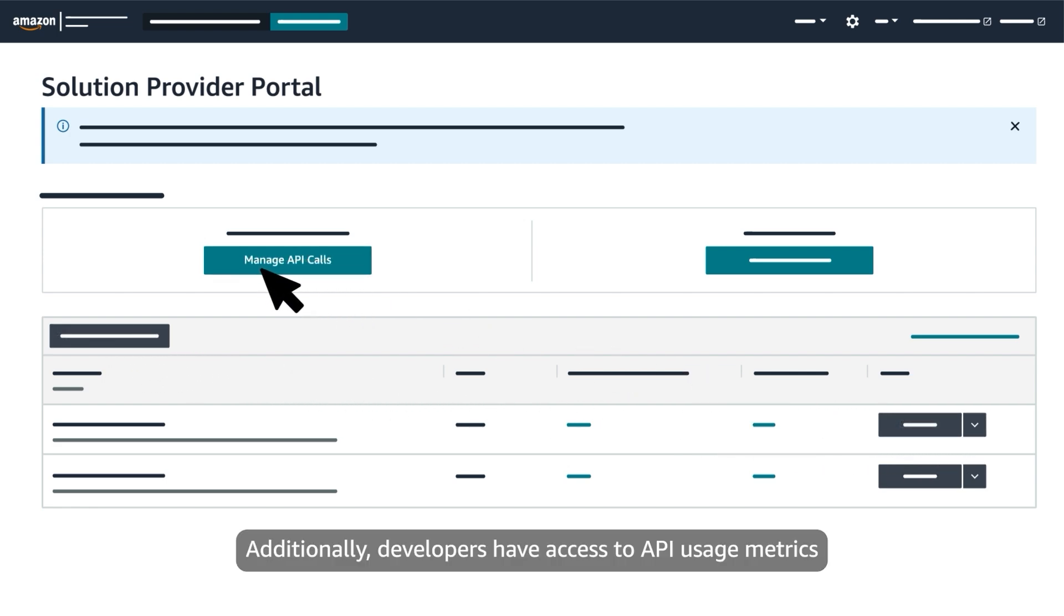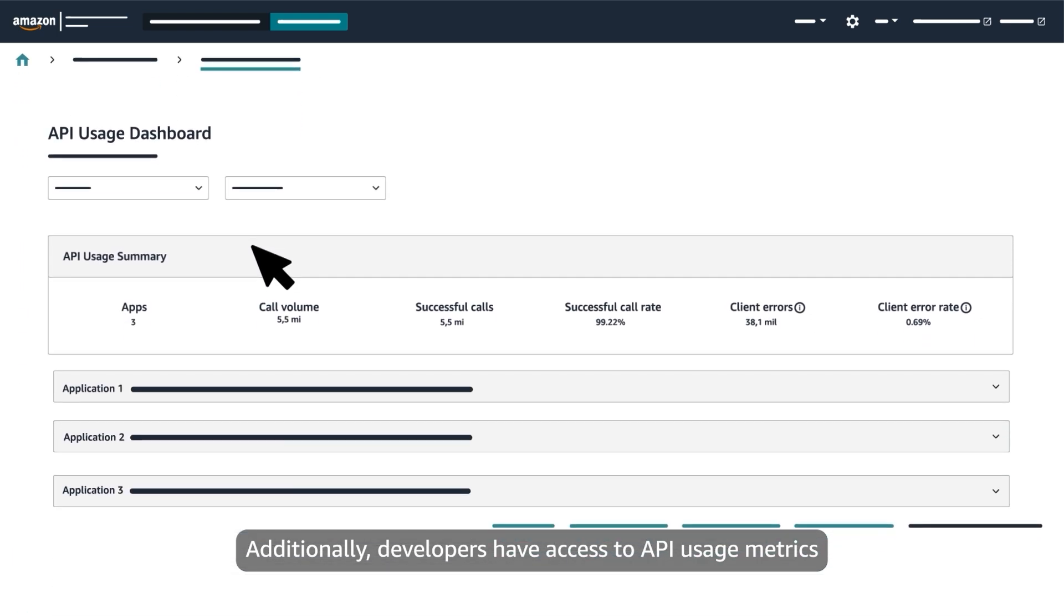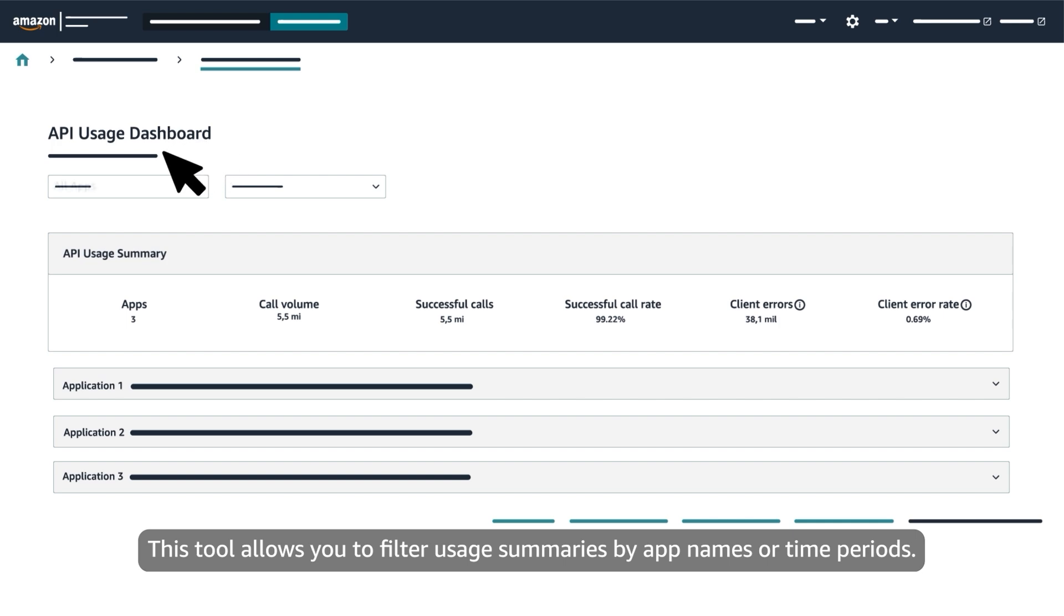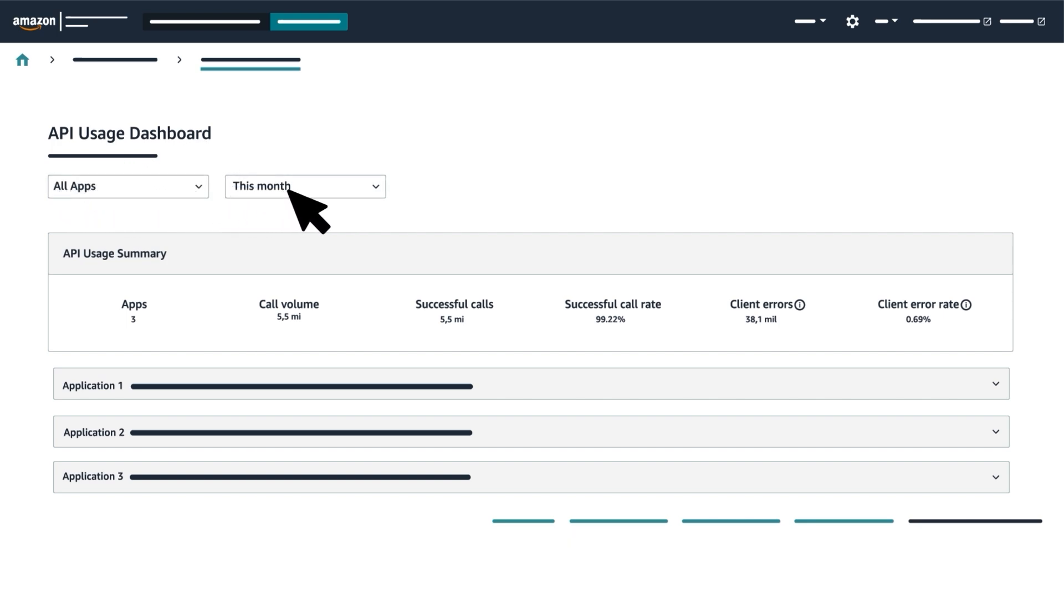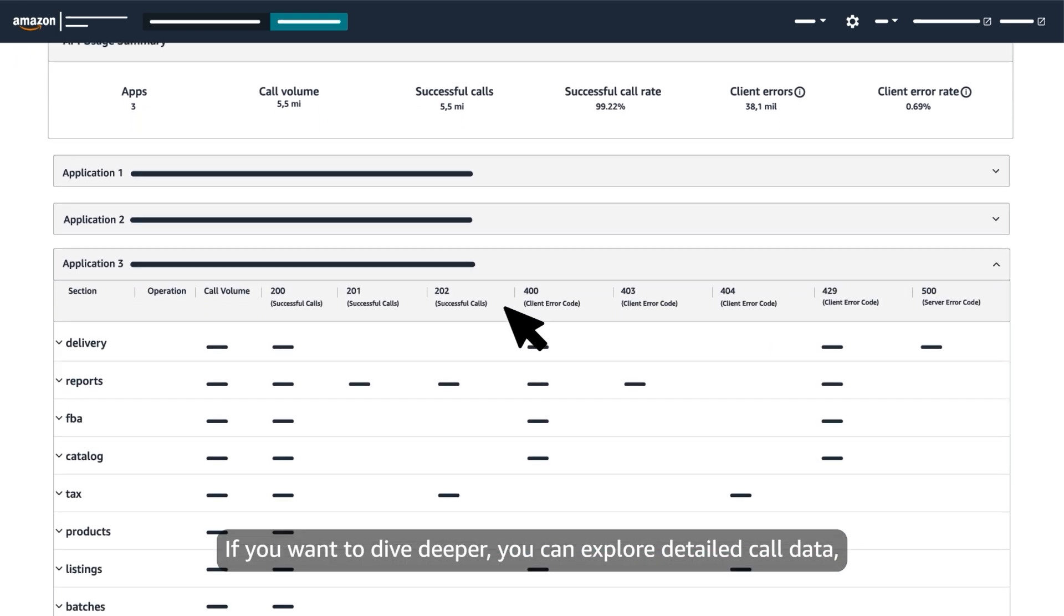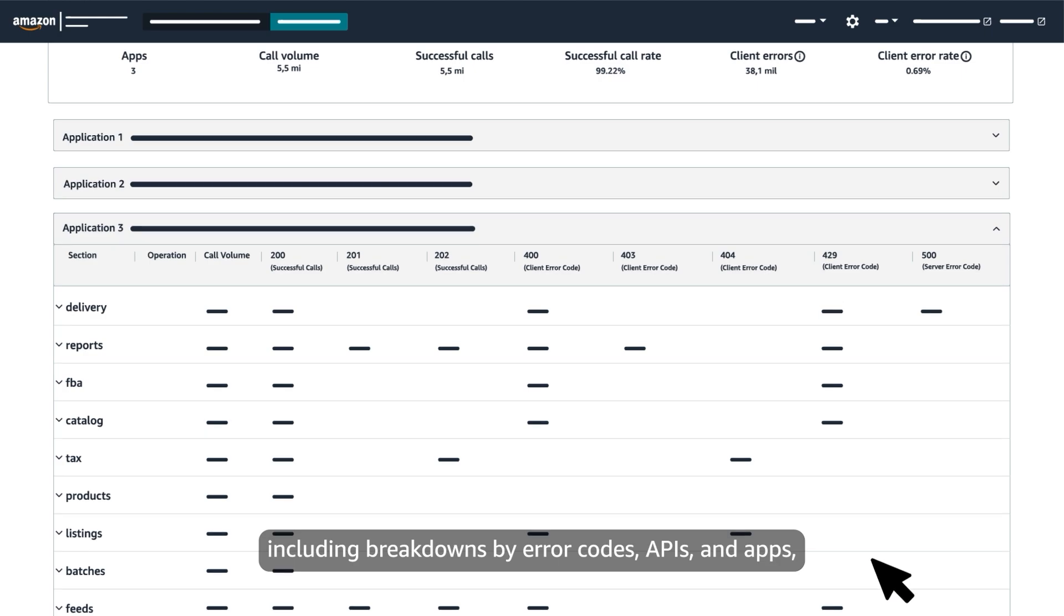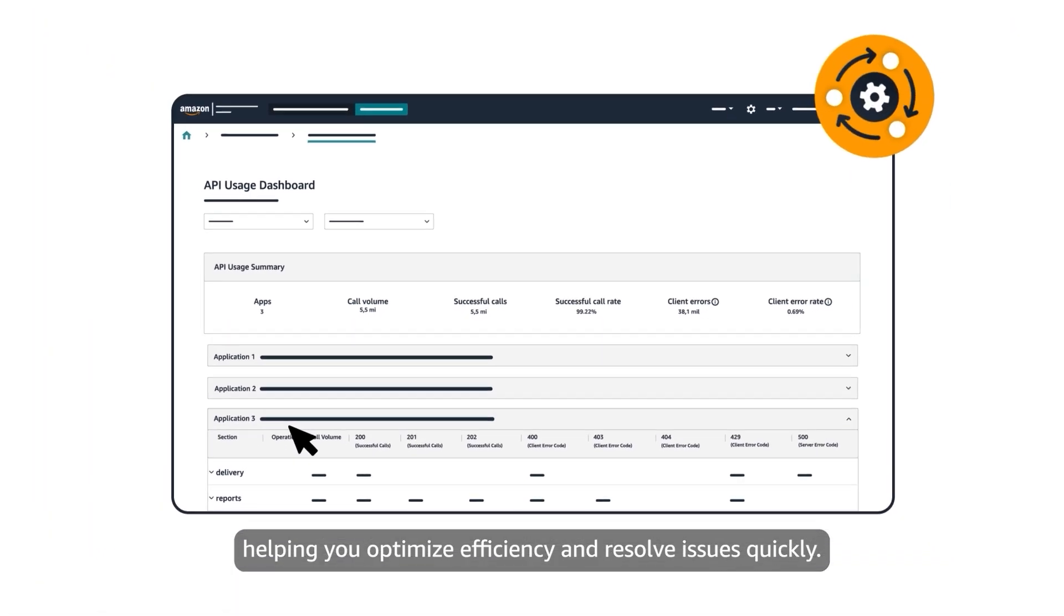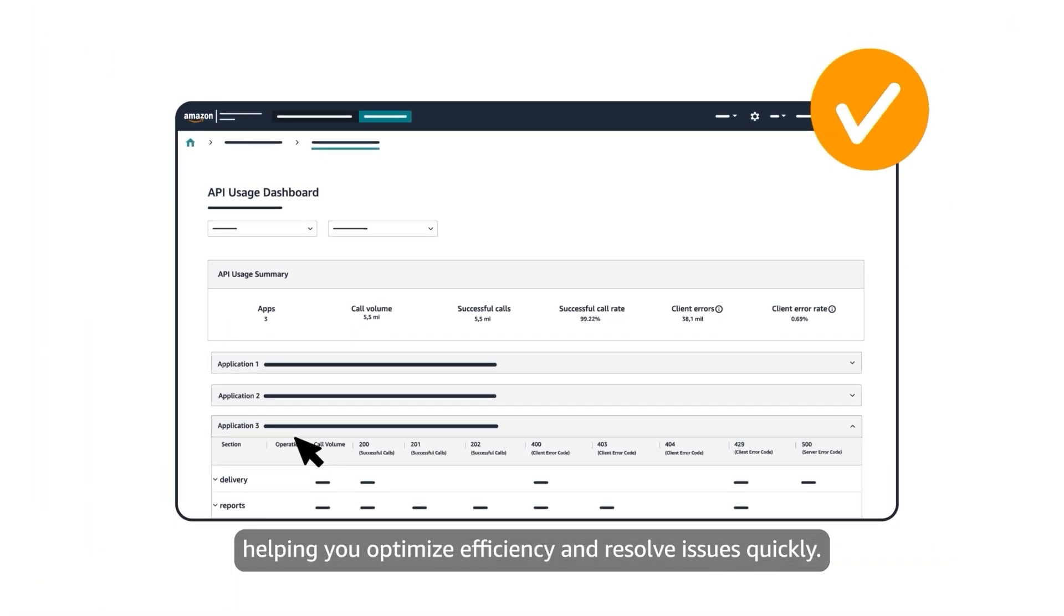Additionally, developers have access to API usage metrics through the API usage dashboard. This tool allows you to filter usage summaries by app names or time periods. If you want to dive deeper, you can explore detailed call data, including breakdowns by error codes, APIs and apps, helping you optimize efficiency and resolve issues quickly.